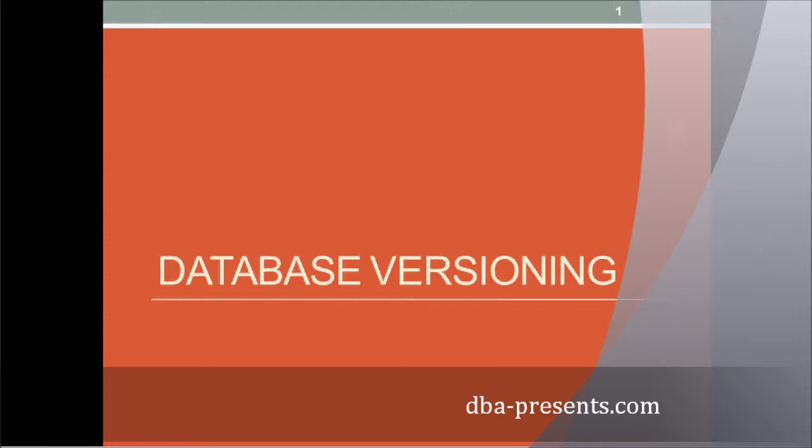Ok, let's start. What is database versioning? By this term, I mean versioning schema structure.